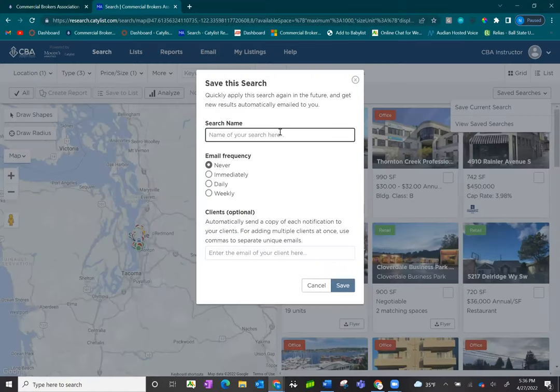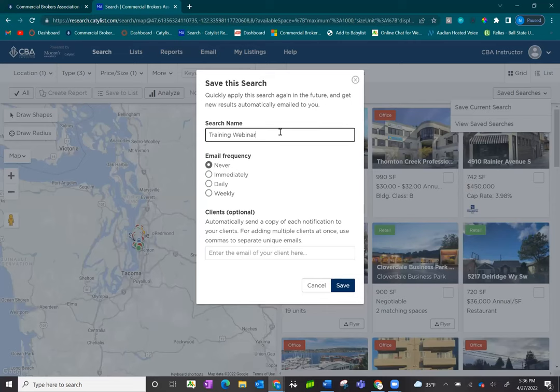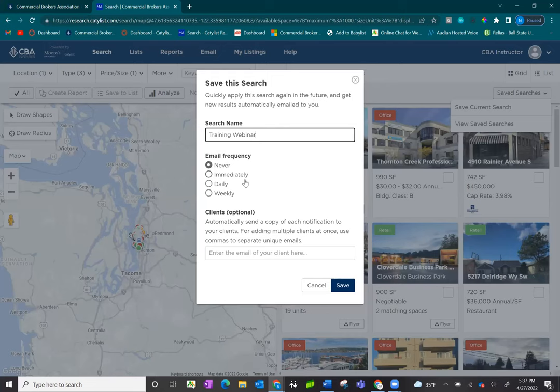This allows you to give your search a name and then select the email frequency for your alerts. You can choose Never, Immediately, Daily, or Weekly, and what you're doing is telling the system to send you email alerts anytime a new listing hits the system that matches this saved search criteria.